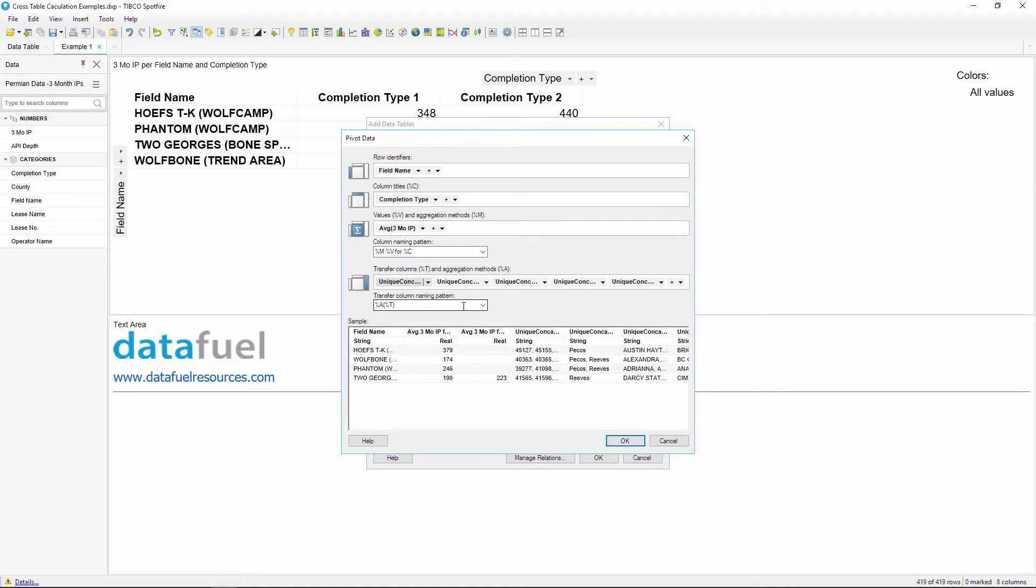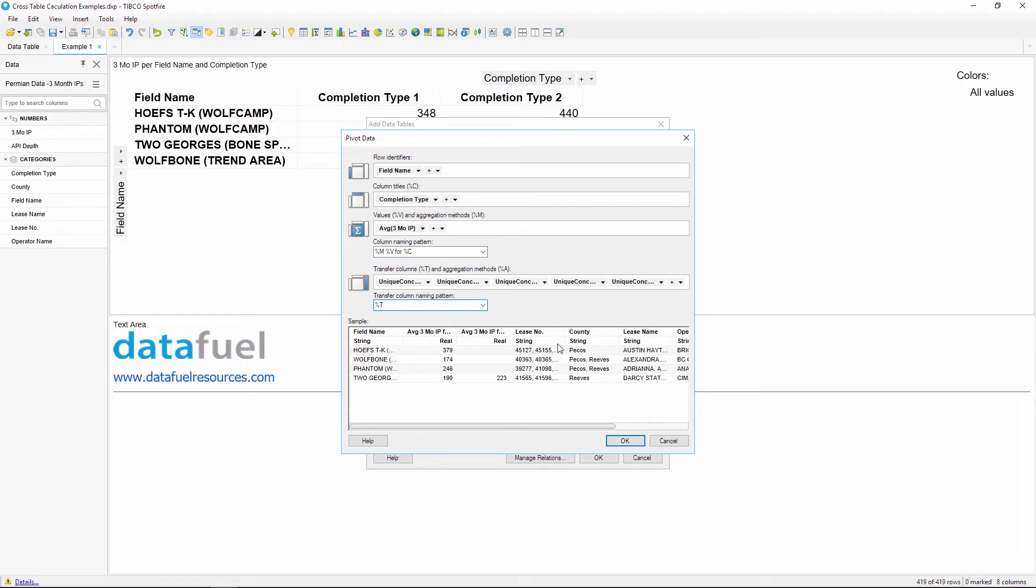And the last section down here is for another naming pattern for the transfer columns. I'm not interested in the aggregation method for these columns, so I'll just use percent T to pass the column names into our new pivoted table.